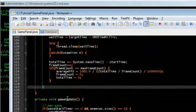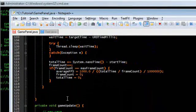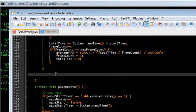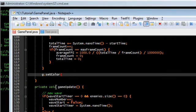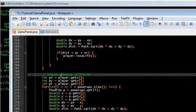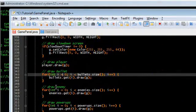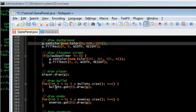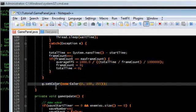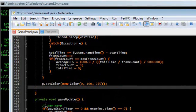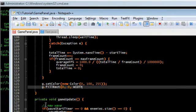That means back up here in our game loop we're no longer running, so it's gonna exit the loop. And down here, past the loop, we're gonna do something. Game over, I guess. Set the color to the background color: 0, 100, 255. Fill rectangle 0, 0, width, height.